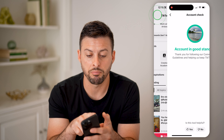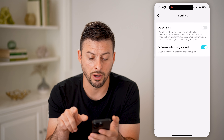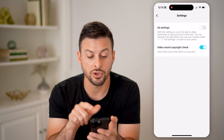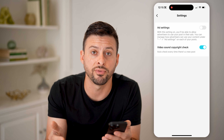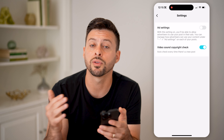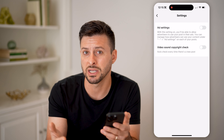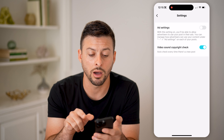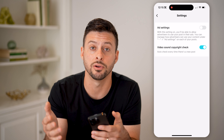I would also recommend going back here and at the top right, let's tap on that gear icon and turning on the video sound copyright check. It says auto check every time there's a new post — basically, this will prevent you from uploading a video with copyrighted music on it. If that is toggled off, then potentially you're uploading videos that will then get taken down. But if you turn it on, then it will check to see if there are copyrighted sounds or music.